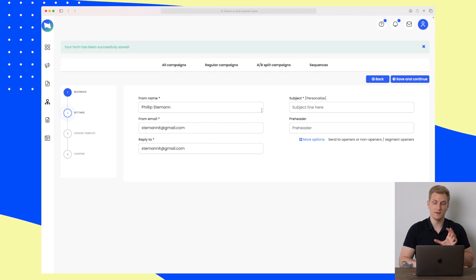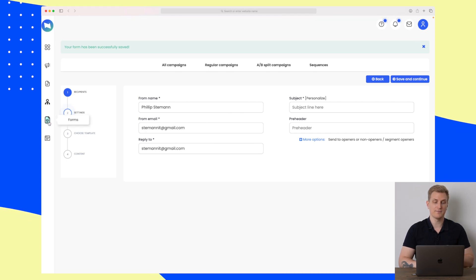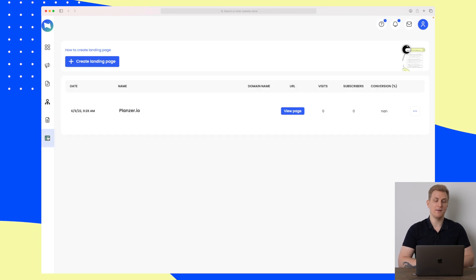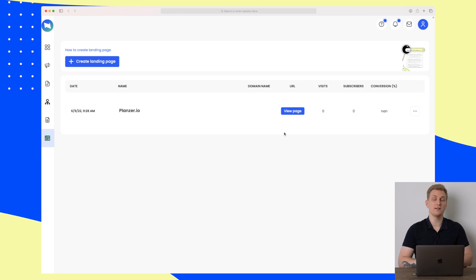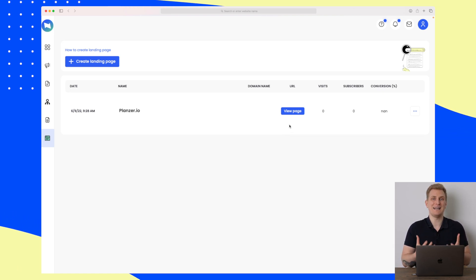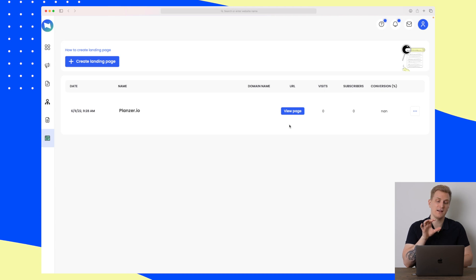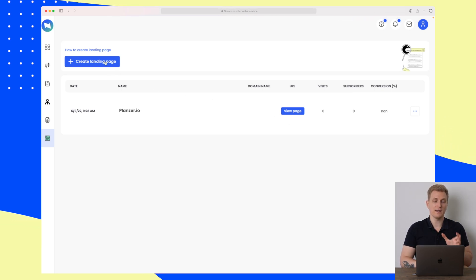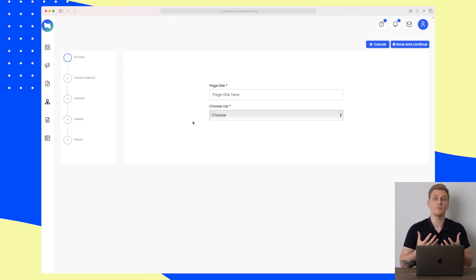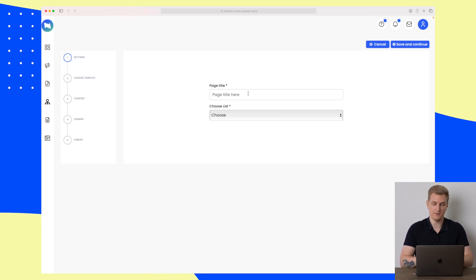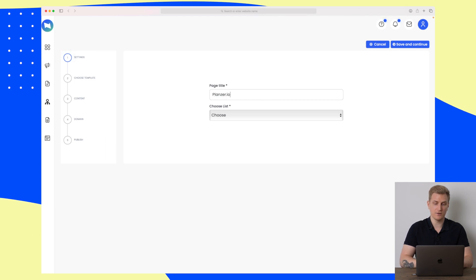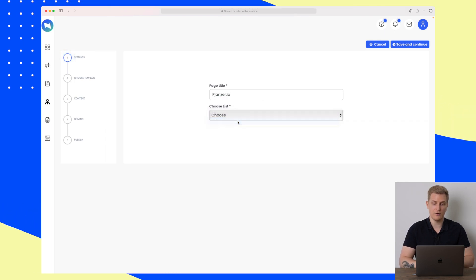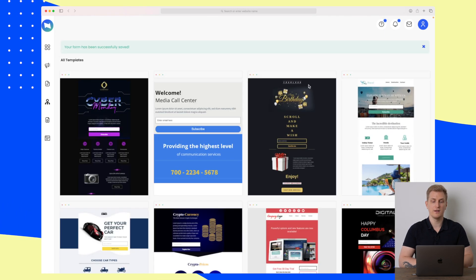An interesting element is the landing page module. The landing page module is basically a duplicate of the campaign module, so you can't be very elaborate in the way you design your landing pages. But keep in mind that whatever you see here is also what is possible within the campaigns. Let's start and call this one 'planter.io', choose all subscribers, and save and continue.